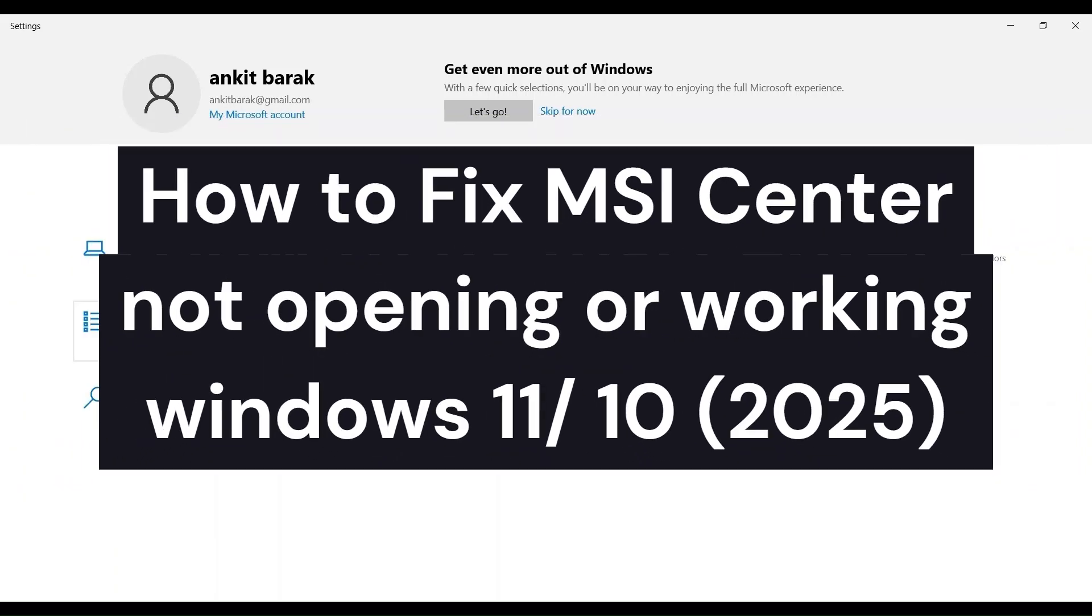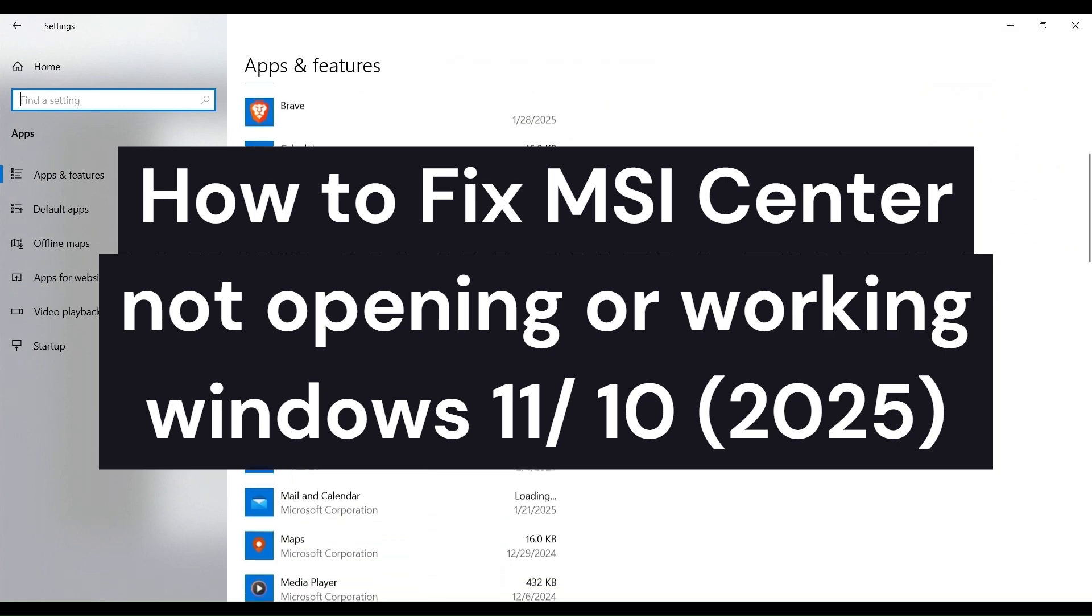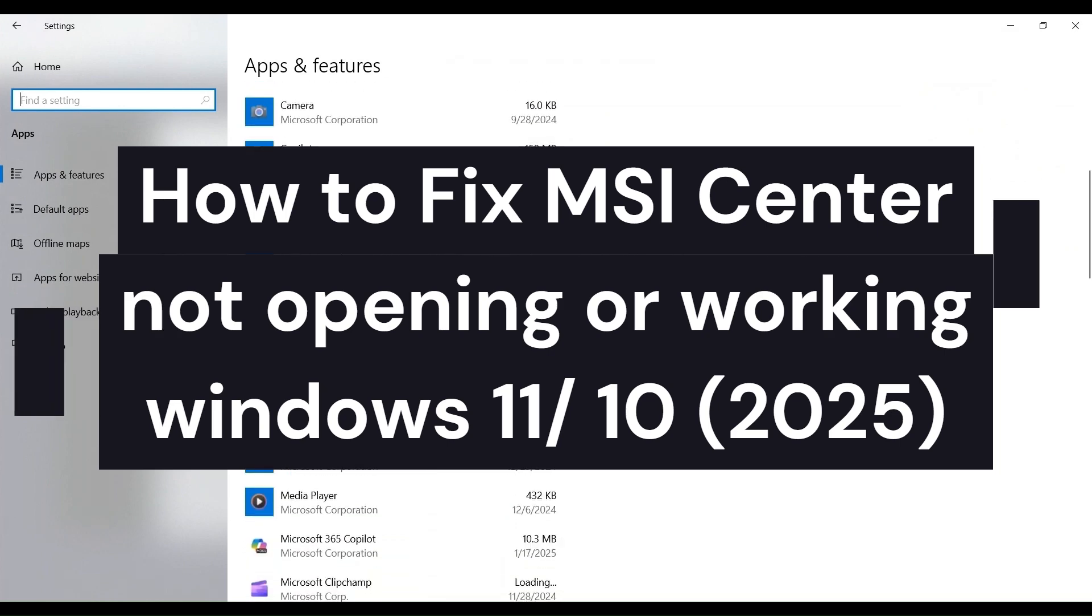Hi everyone, in today's video we will see how to fix MSI Center not opening or working.